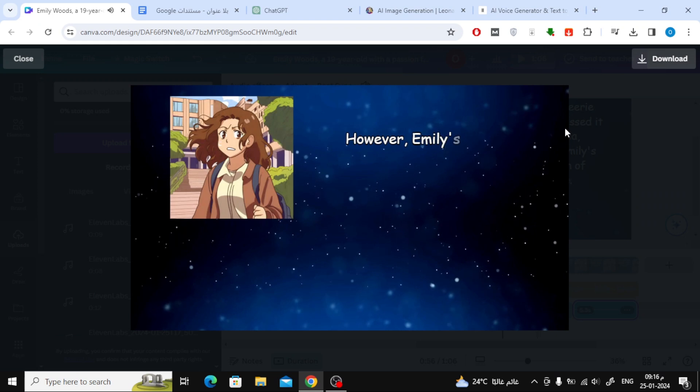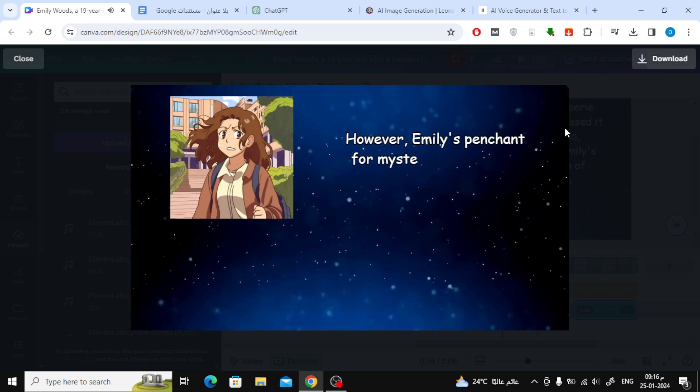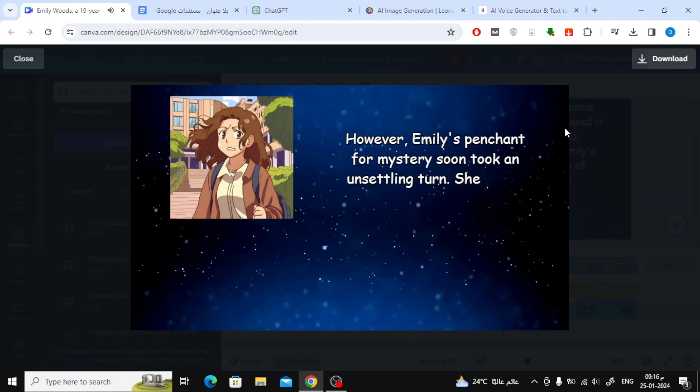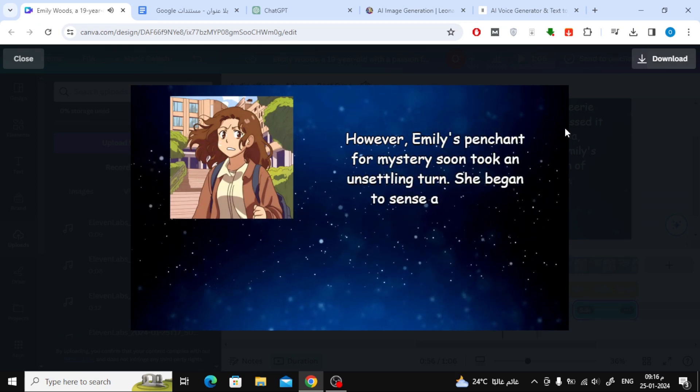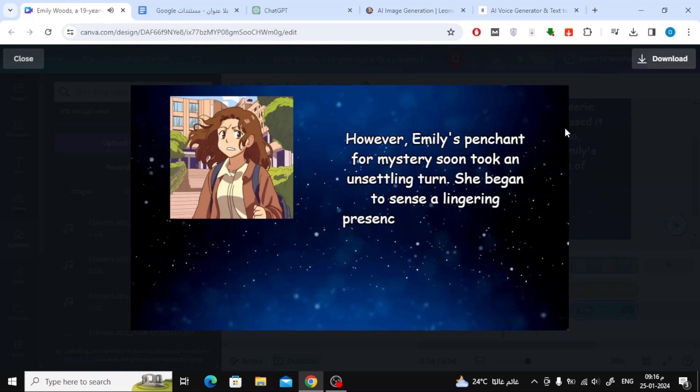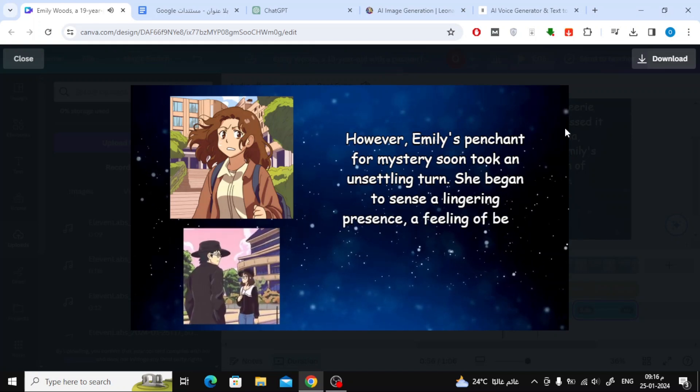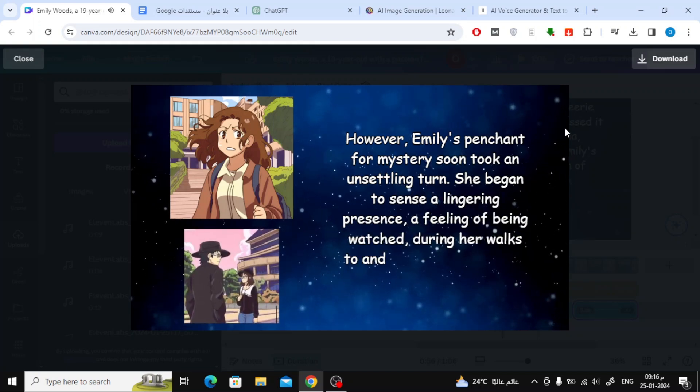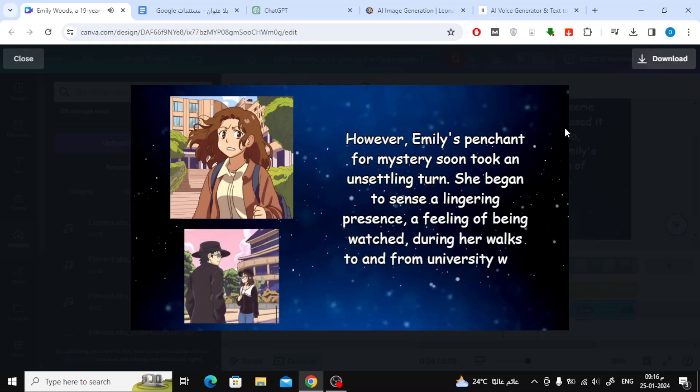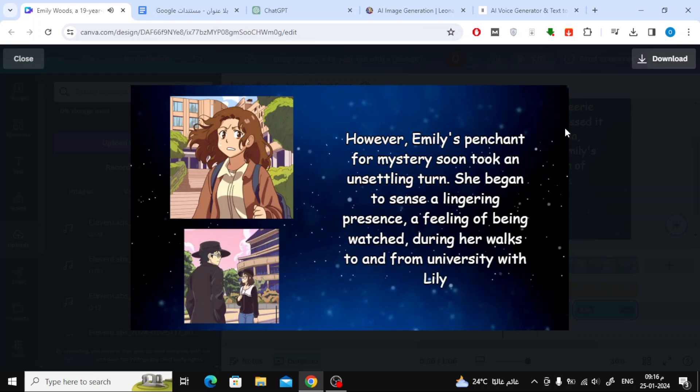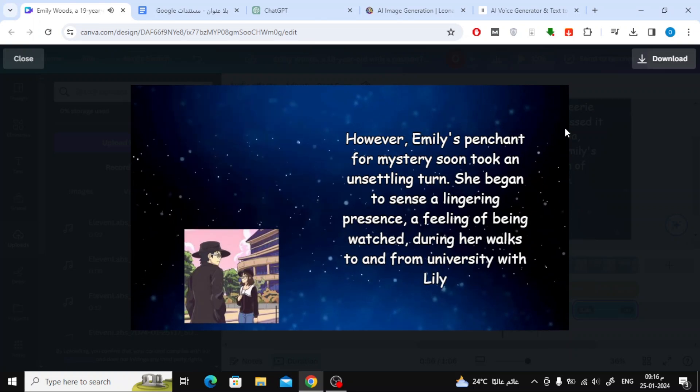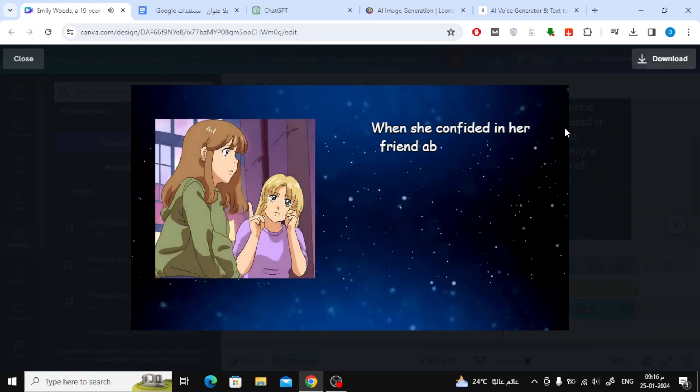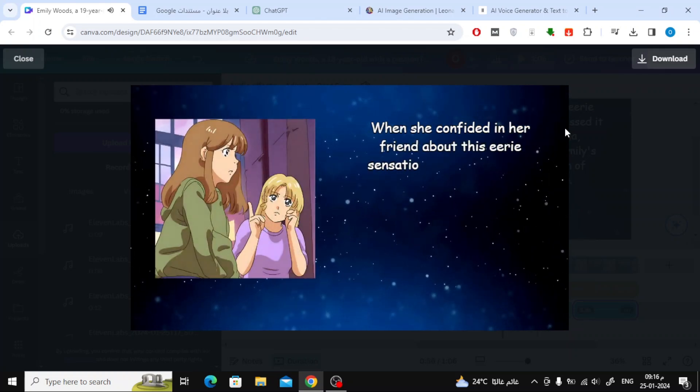However, Emily's penchant for mystery soon took an unsettling turn. She began to sense a lingering presence, a feeling of being watched, during her walks to and from university with Lily. When she confided in her friend about this eerie sensation,